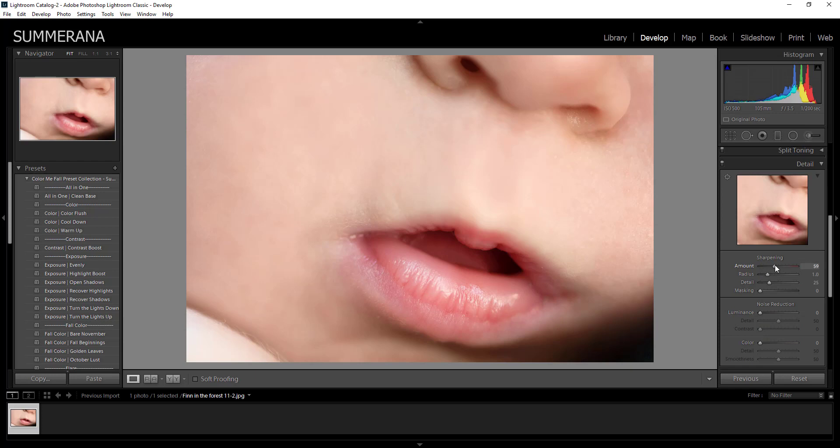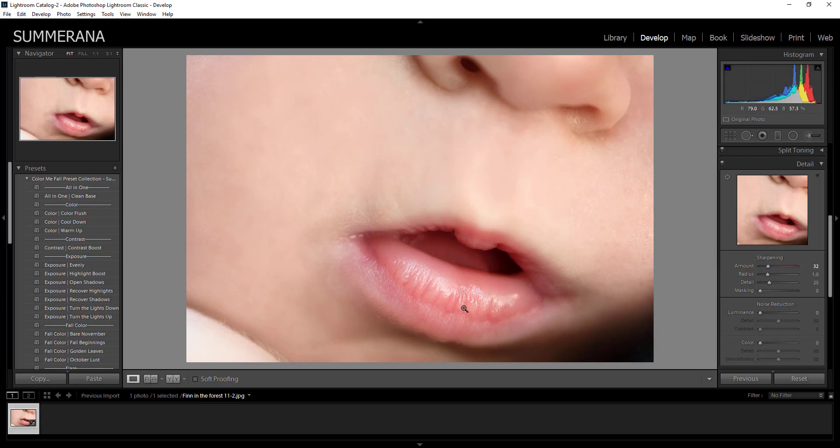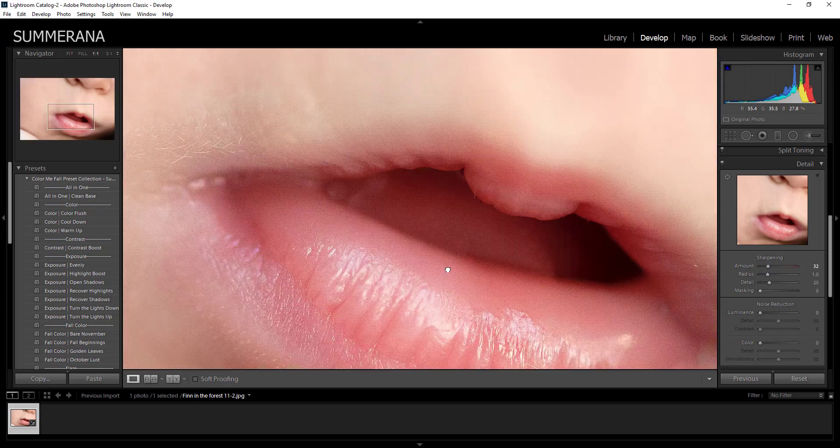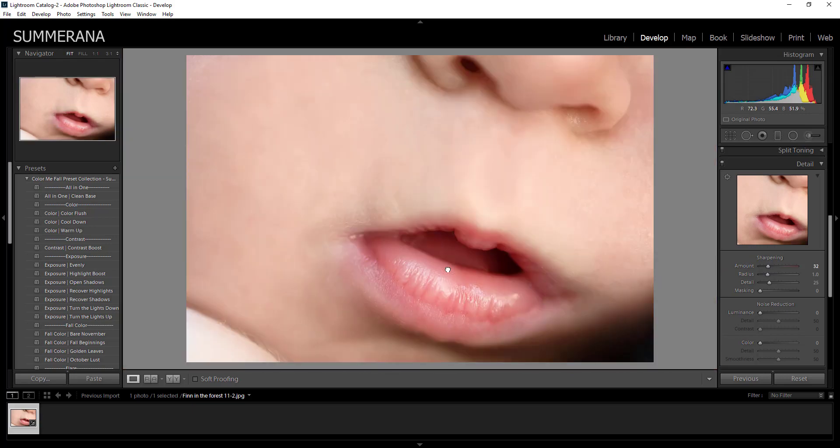You can adjust all of the adjustments that you'd like and you can sharpen it. You can see here it's definitely sharpening up. Set it to whatever you feel is comfortable. You can also zoom in to see just how sharp it is. So that might be a little bit too much.